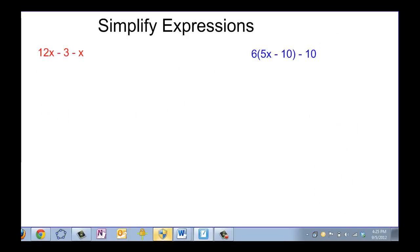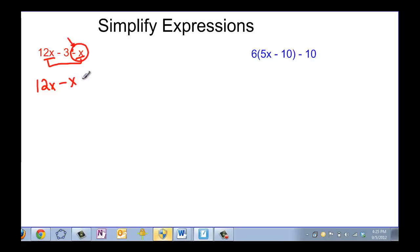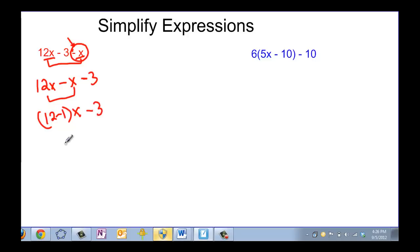Let's do some more simplifying expressions. We may have to use the distributive property and we may have to combine like terms — use all the things we know to get these expressions simplified. Here my like terms are both x terms, so I'll rewrite it: 12x, then take the sign with it — minus x — and then minus the 3. For 12x minus 1x, you can think of it as 12 minus 1 times x, which is 11x, minus 3.